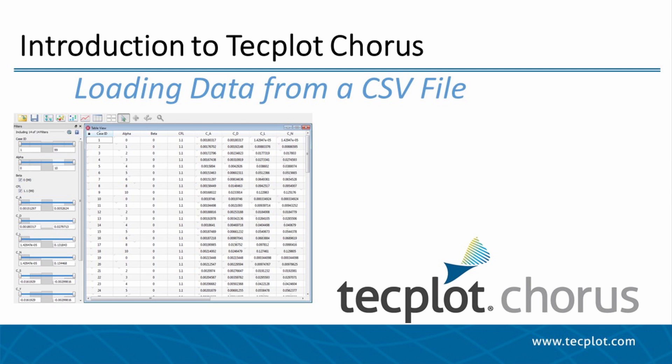Hello and welcome to TechPlot Chorus. This video will go over how to load data into TechPlot Chorus via a CSV file.